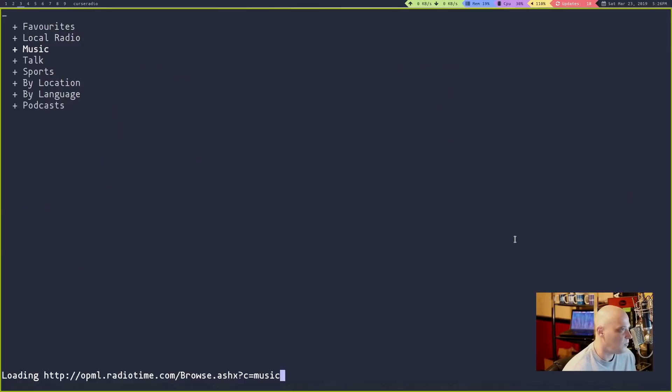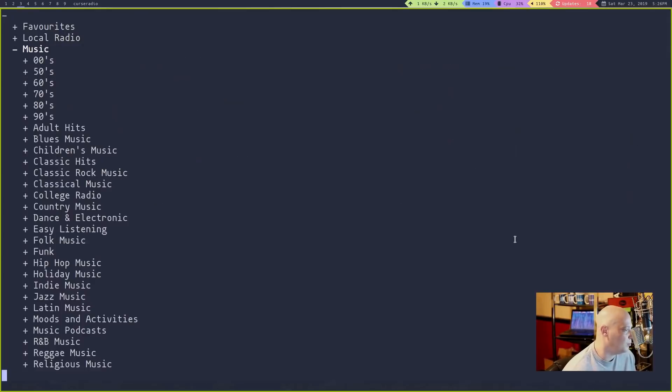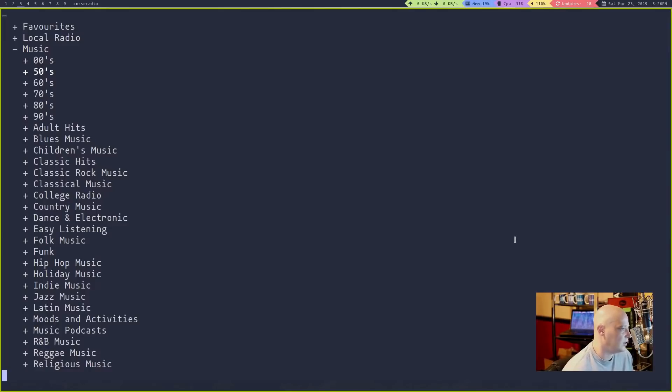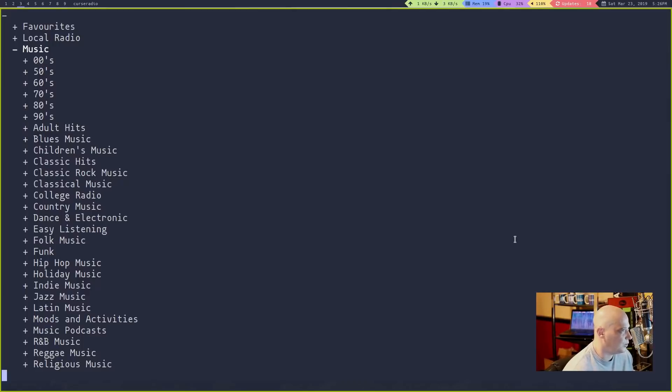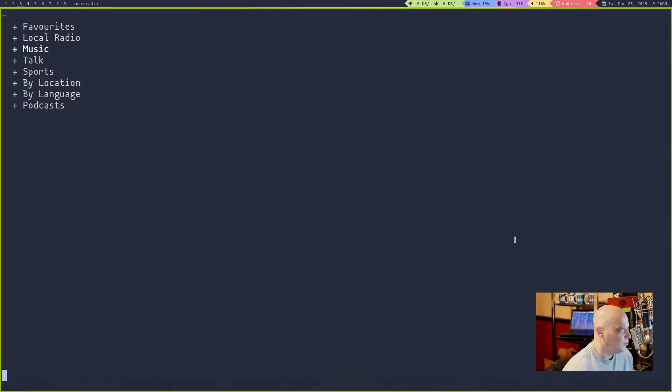Great station. And we have music separated by genre. Everything from 50s, 60s, 70s, 80s, 90s, blues, classic, classical, country music, folk, hip-hop, jazz, Latin. You could search by music genre.